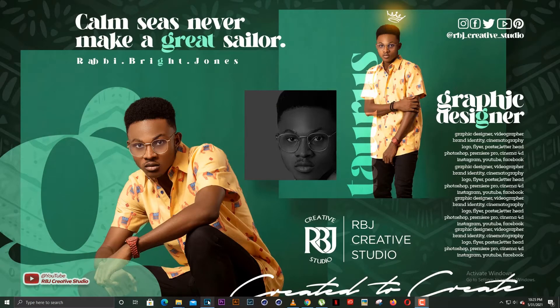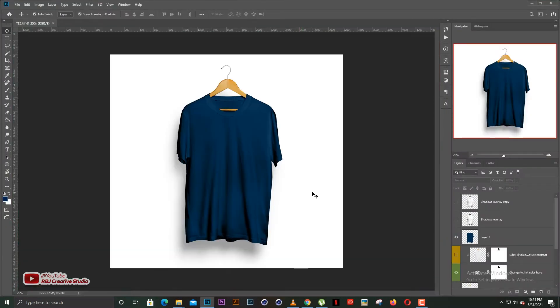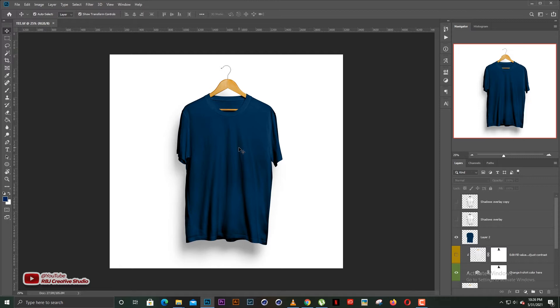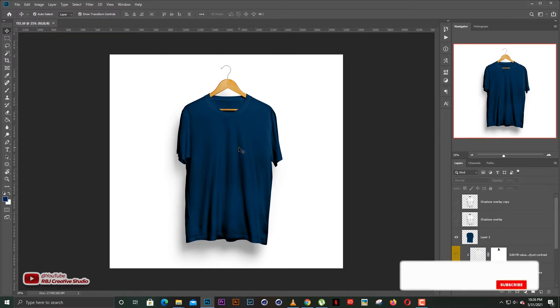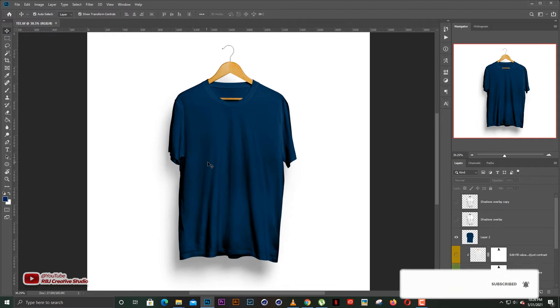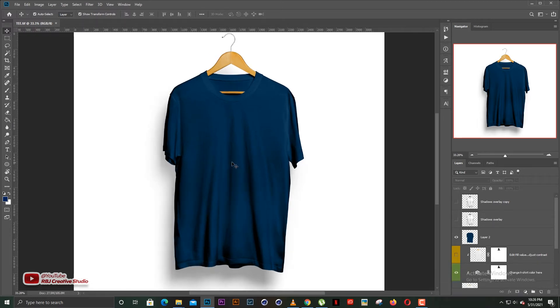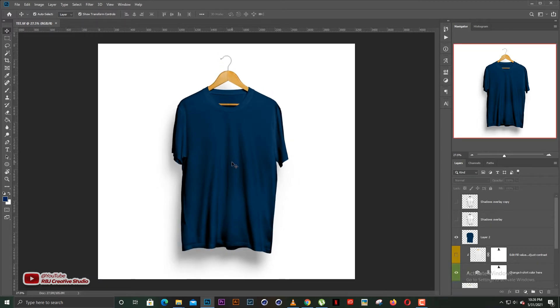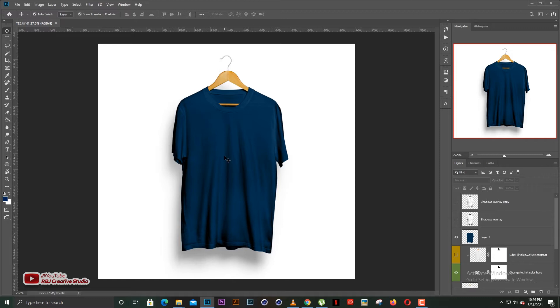The tutorial we're doing today is about how to change t-shirt colors, that is t-shirt mock-up colors. So I have a t-shirt mock-up here, and it's in a deep blue color. So I'm about to break down how to change colors for the t-shirt and how to go about it.